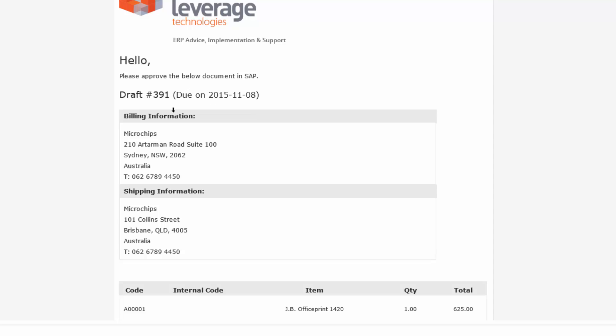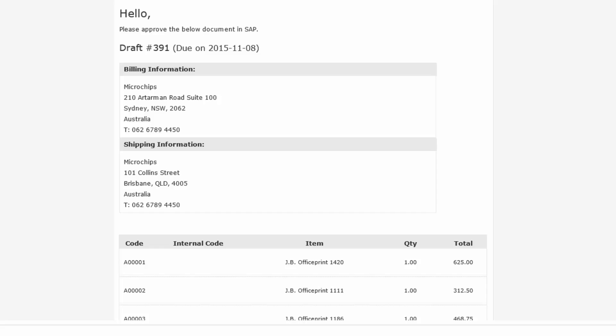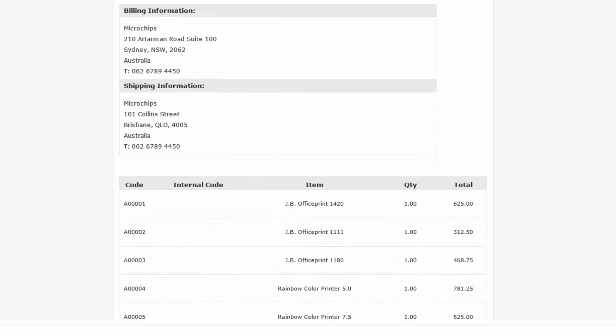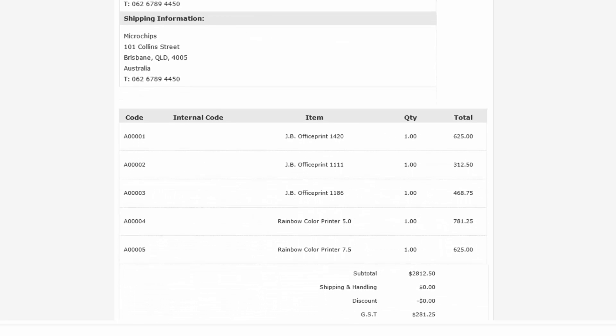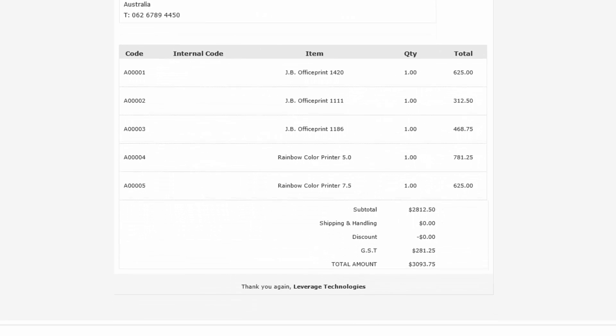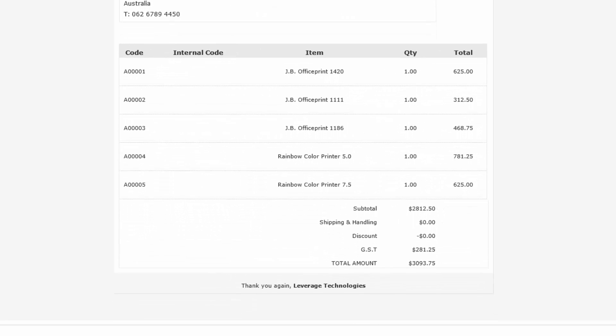The draft 391, microchips, New South Wales, shipping to Brisbane, and there are some items that required approval.